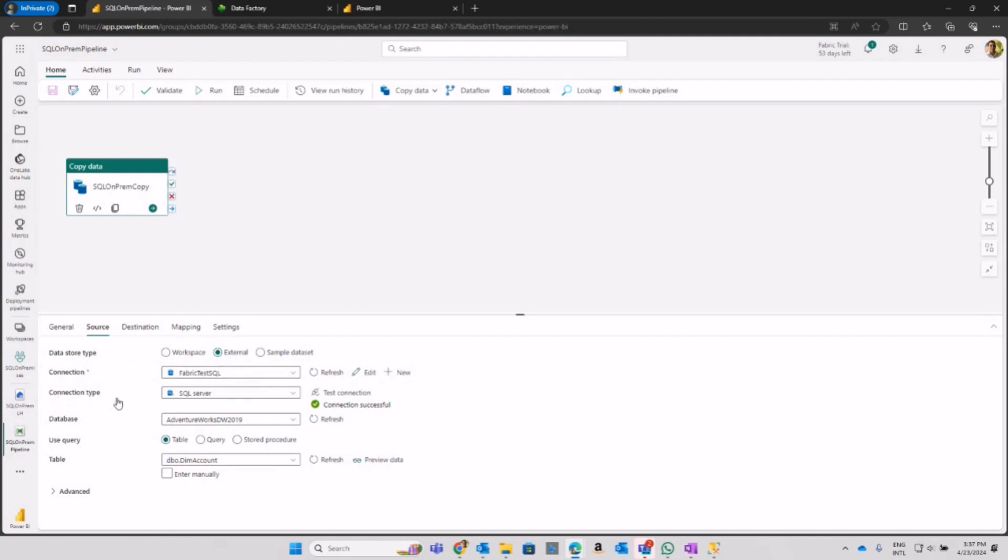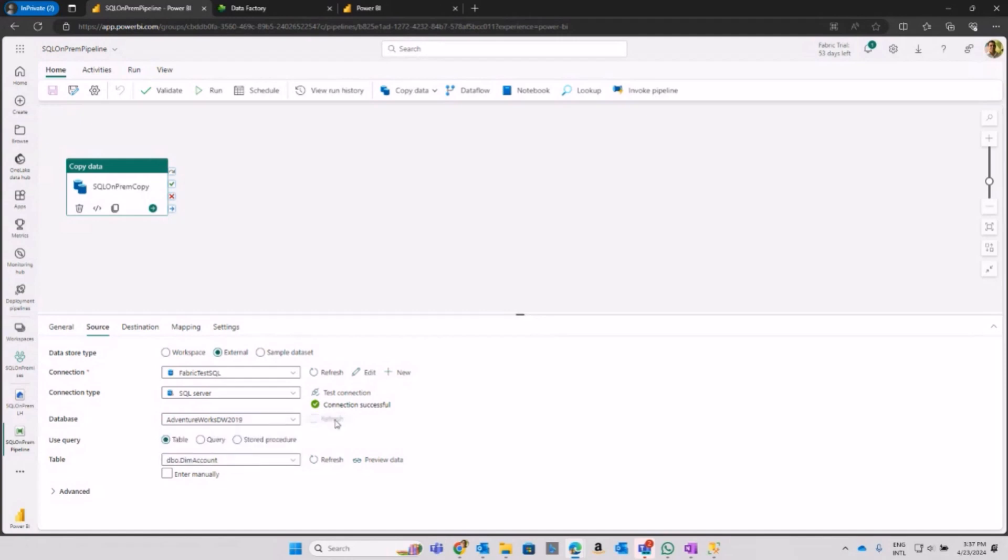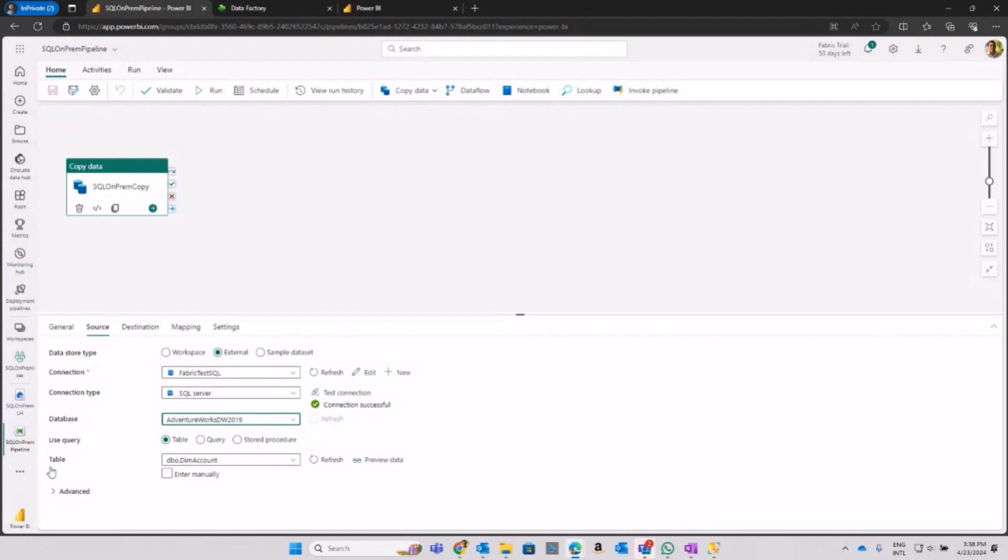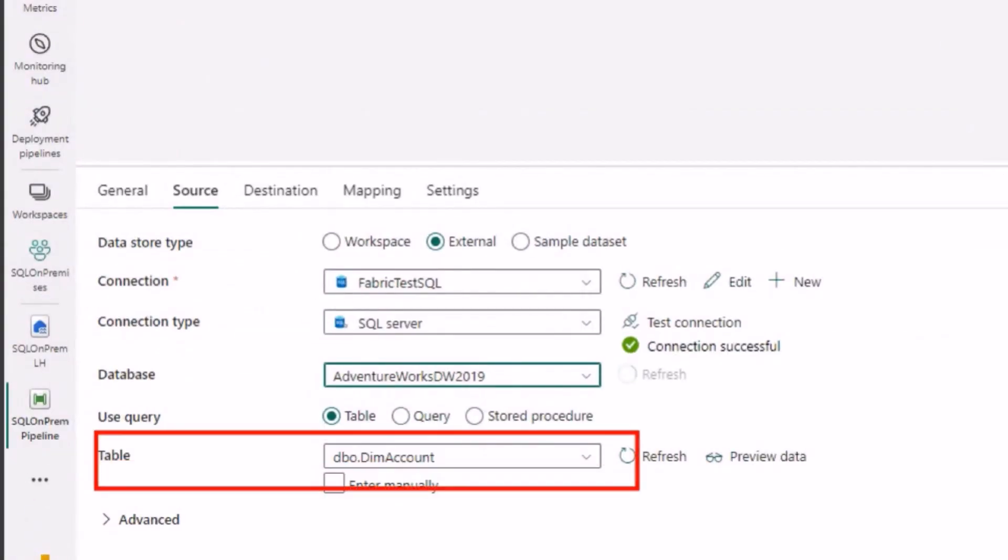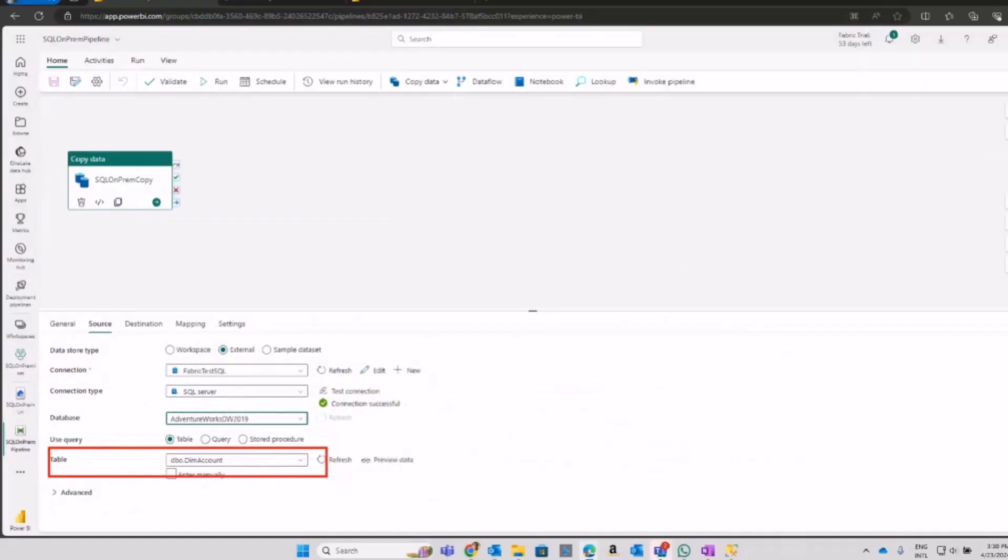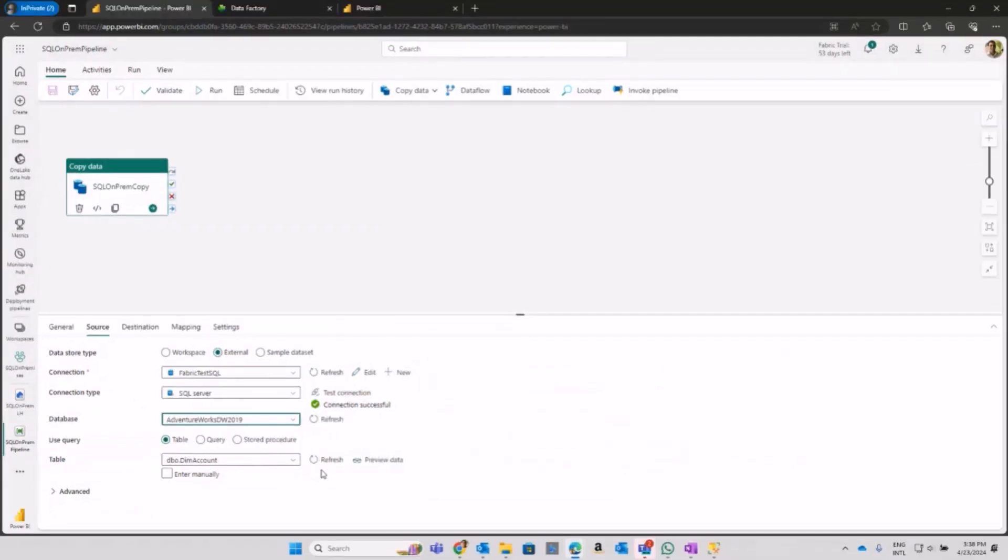You need to create all those connections and the installation from the on-premises gateway, then come in here and set up an external data store type. I'm going to set up the connection that I already made in my on-premises gateway. As you can see, I can choose the database and connect to any of my databases. Then I can choose which table I am landing. In this case, I am selecting the Account table. I can do a preview of my data.